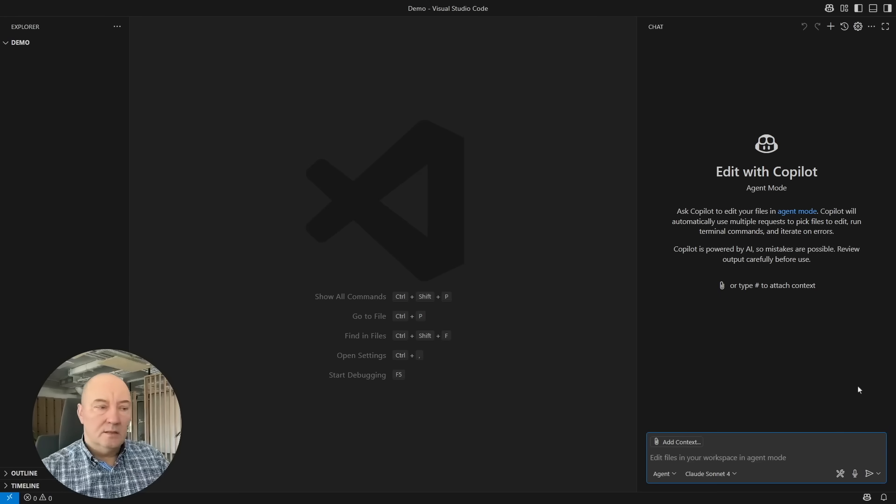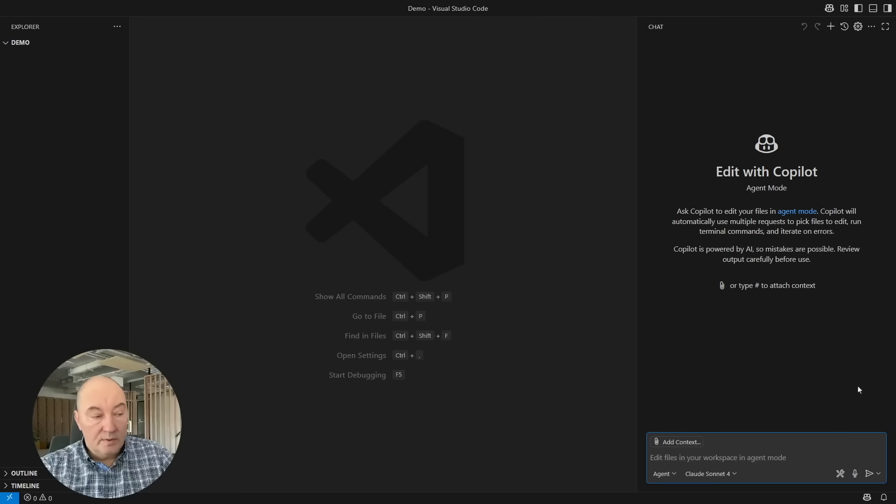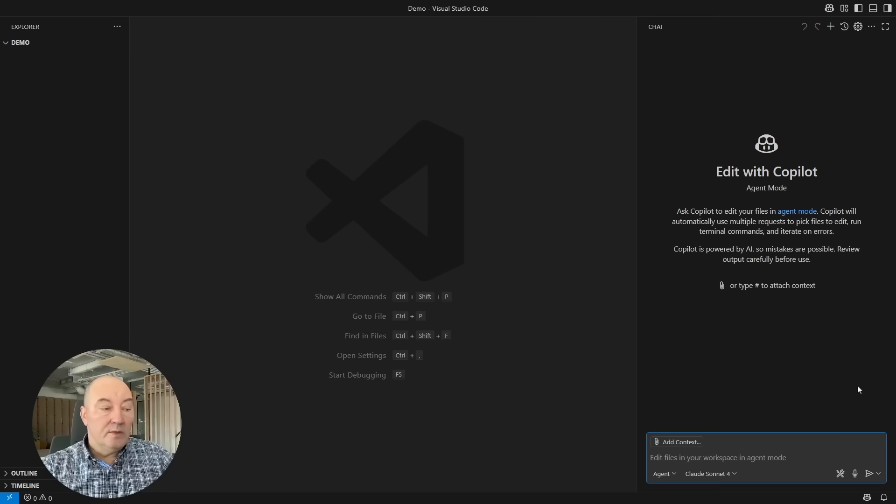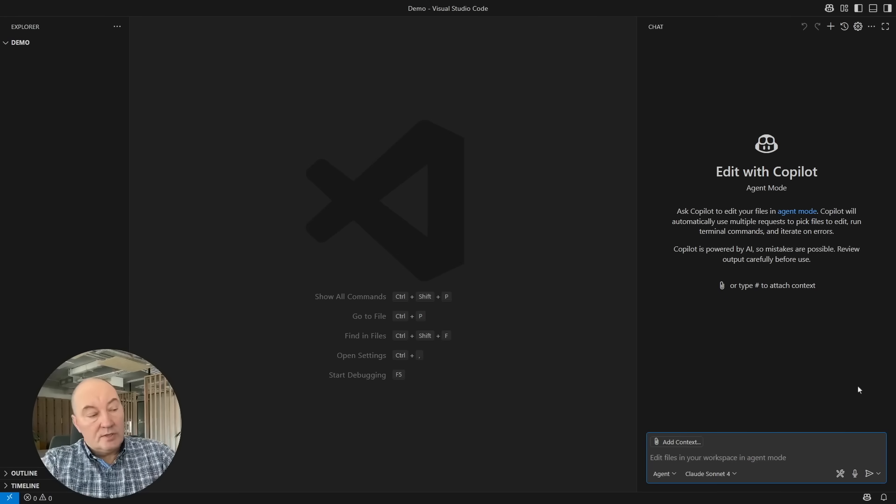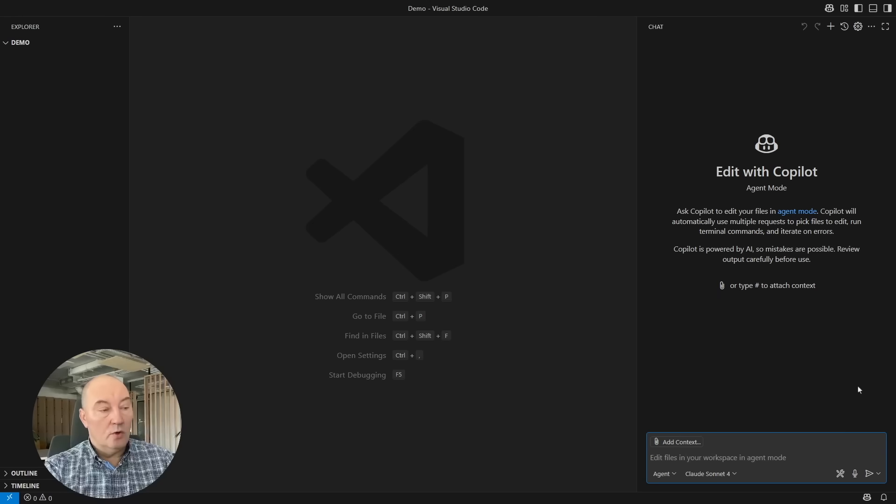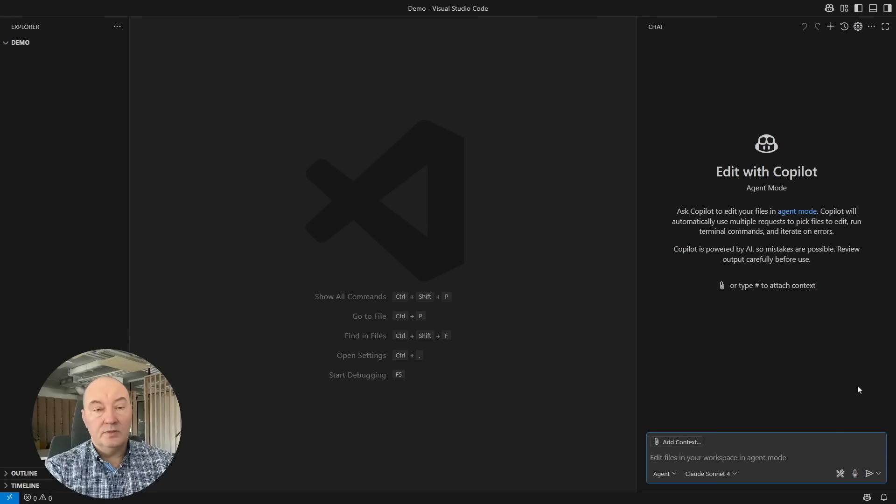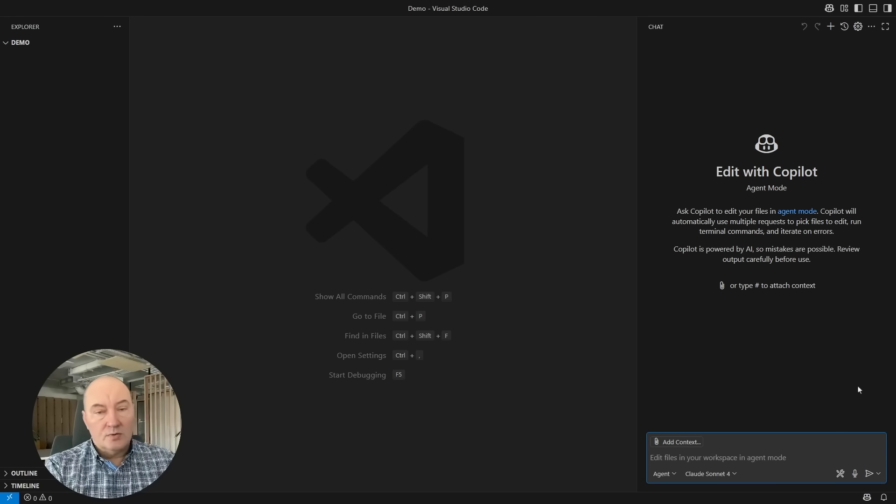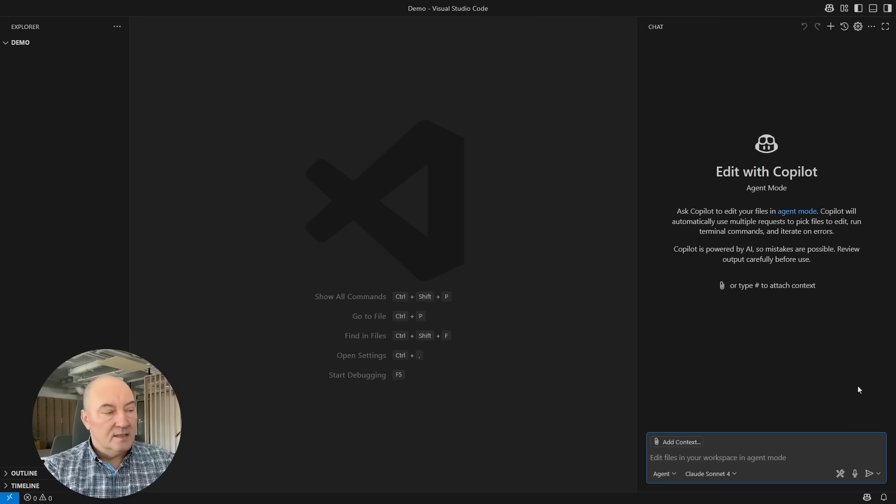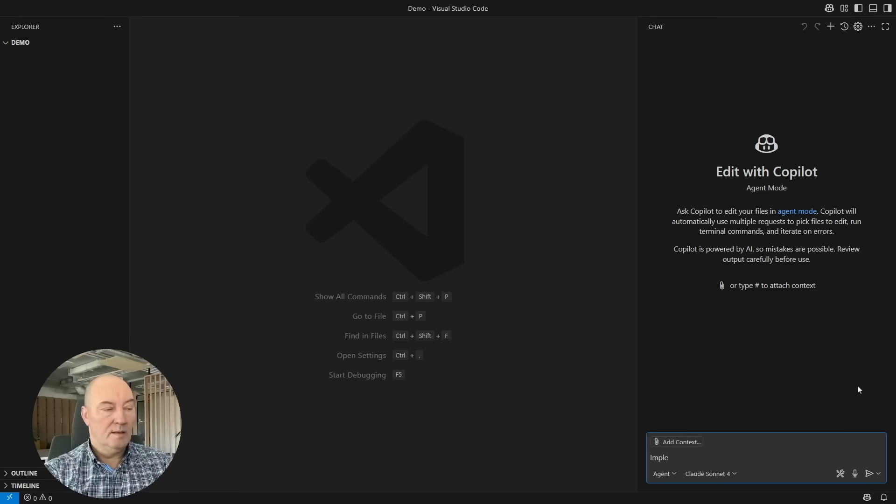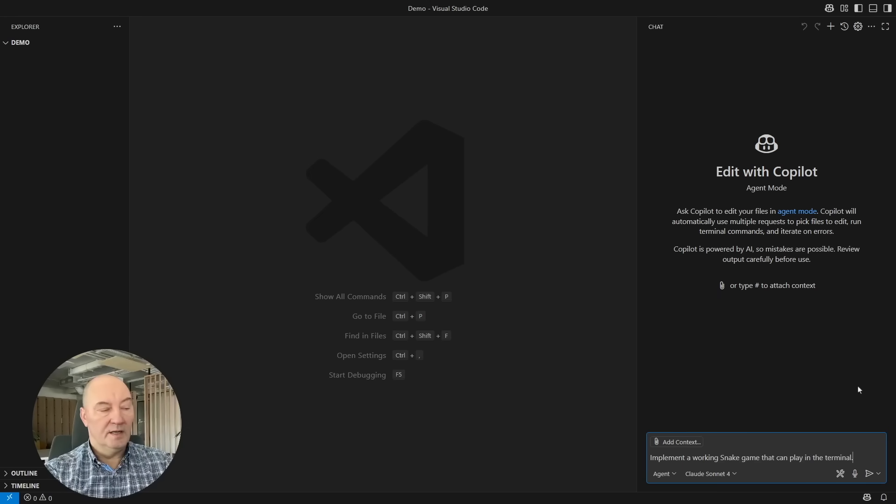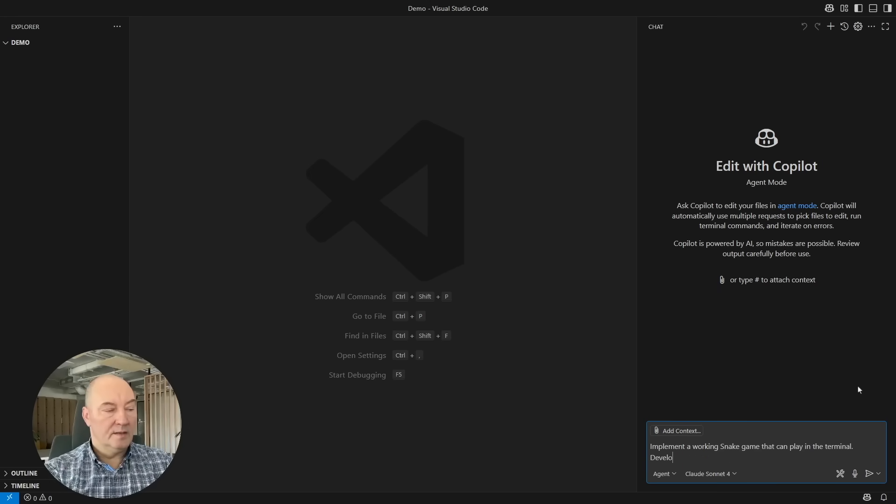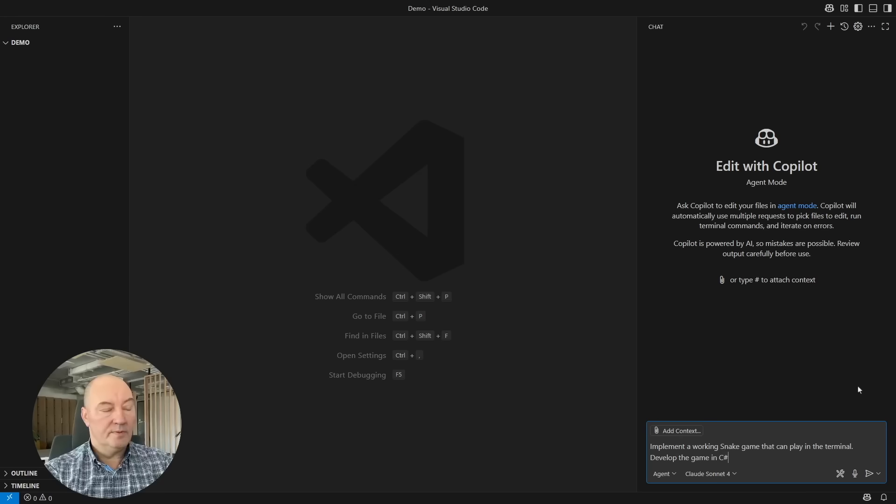Let me start an example. I will be using Claude Sonnet 4 model, which supposedly writes some good code. It does produce code that mostly works, but let's try it. Implement a working snake game that can play in the terminal. Develop the game in C sharp.